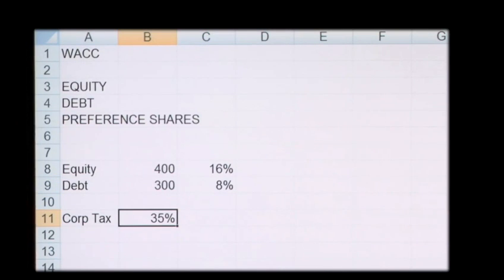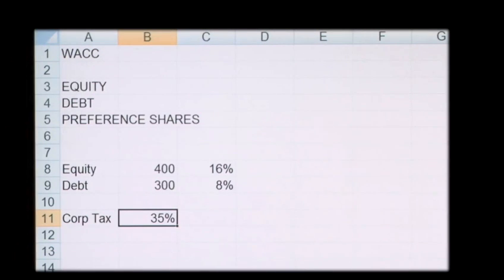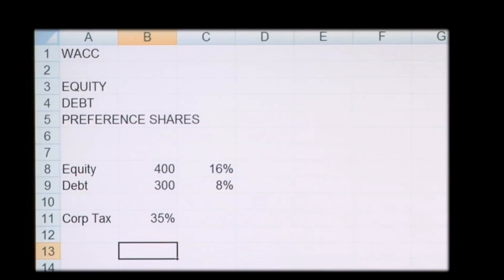And also to take into consideration during the calculation is the corporation tax rate, which is at 35%. So what we do first is we'll calculate the debt level.